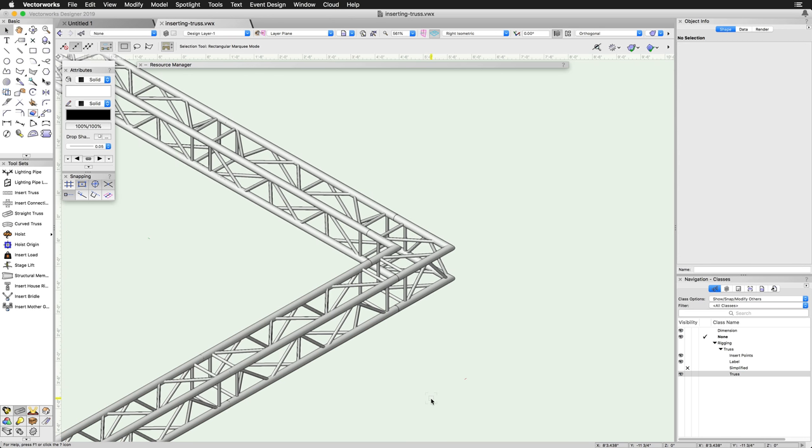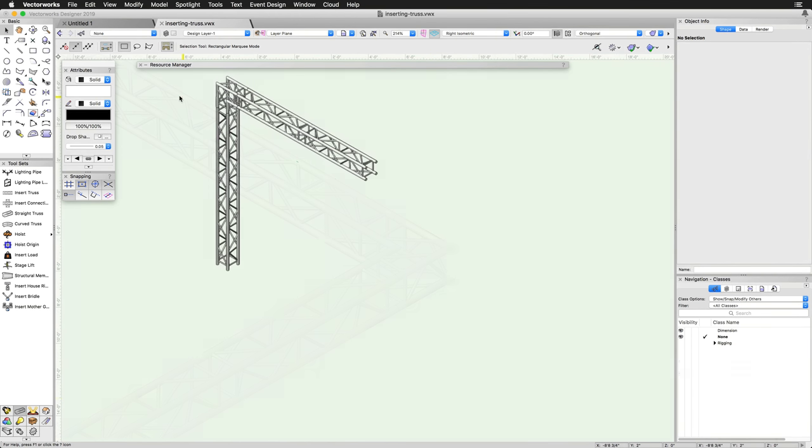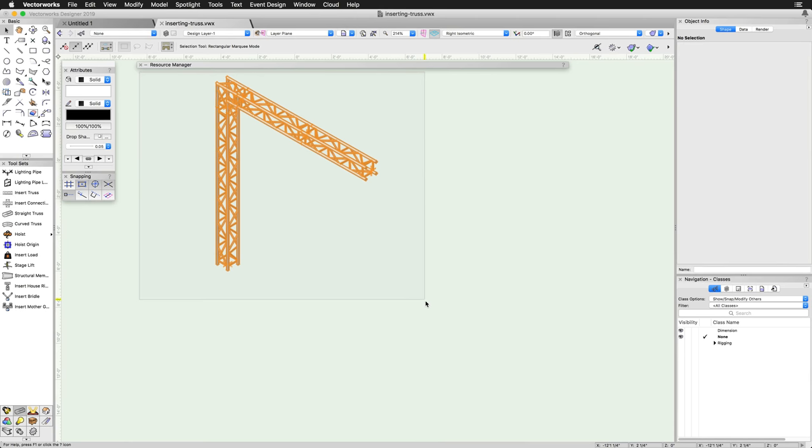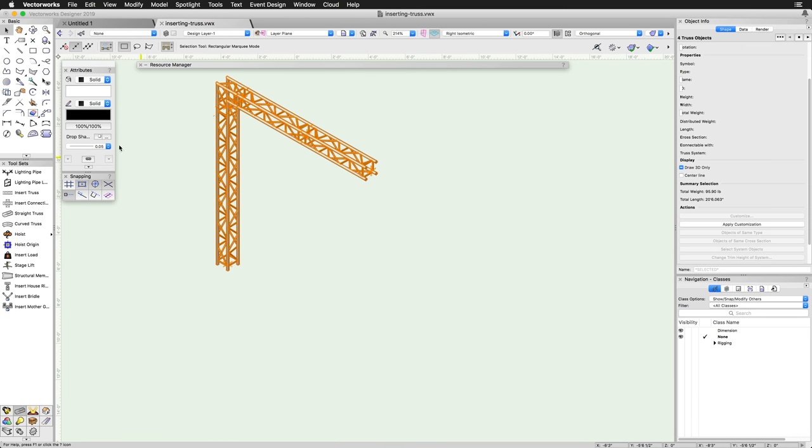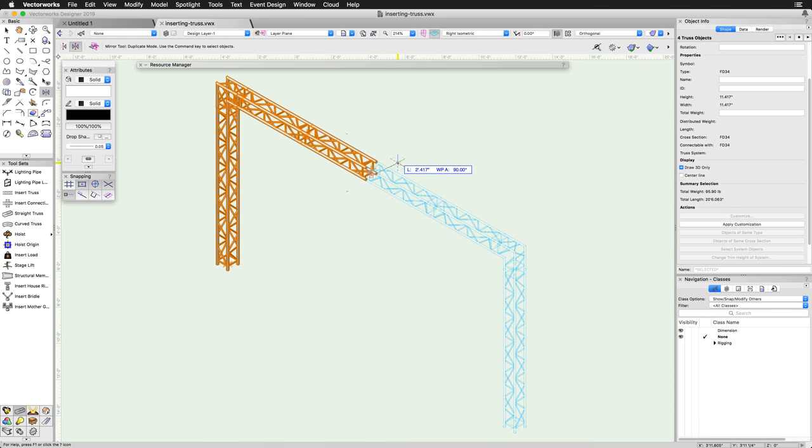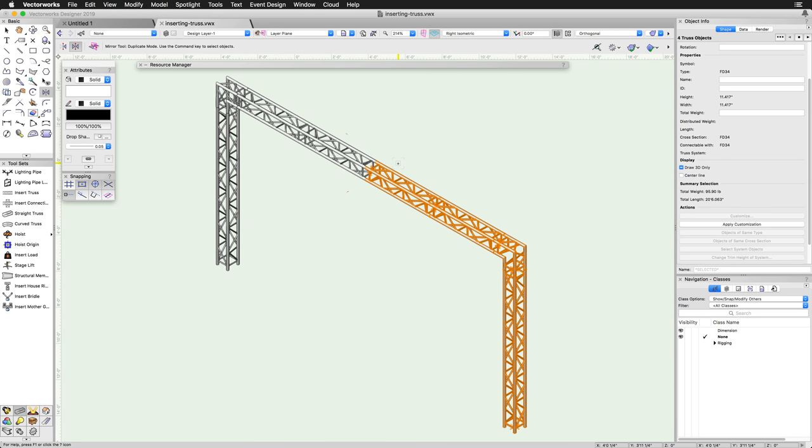In addition to duplicating the truss using the click-drag method, the mirror tool can also be used. If creating a symmetrical system, simply layout half of the system and mirror to the opposite side using the mirror tool with the duplicate mode activated in the toolbar.